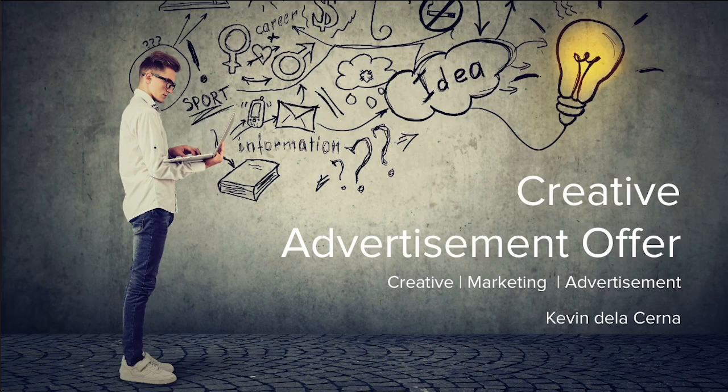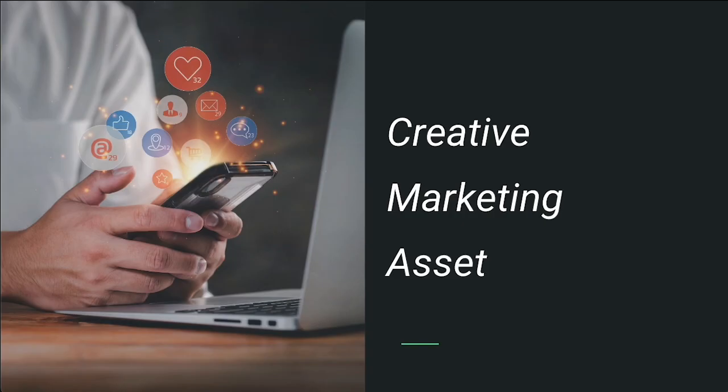Hi everyone, in this video we're going over your creative advertisement offer. When you think about your creative advertisement offer, it's a creative marketing asset designed to help you promote your business and specifically what you're offering your customer.